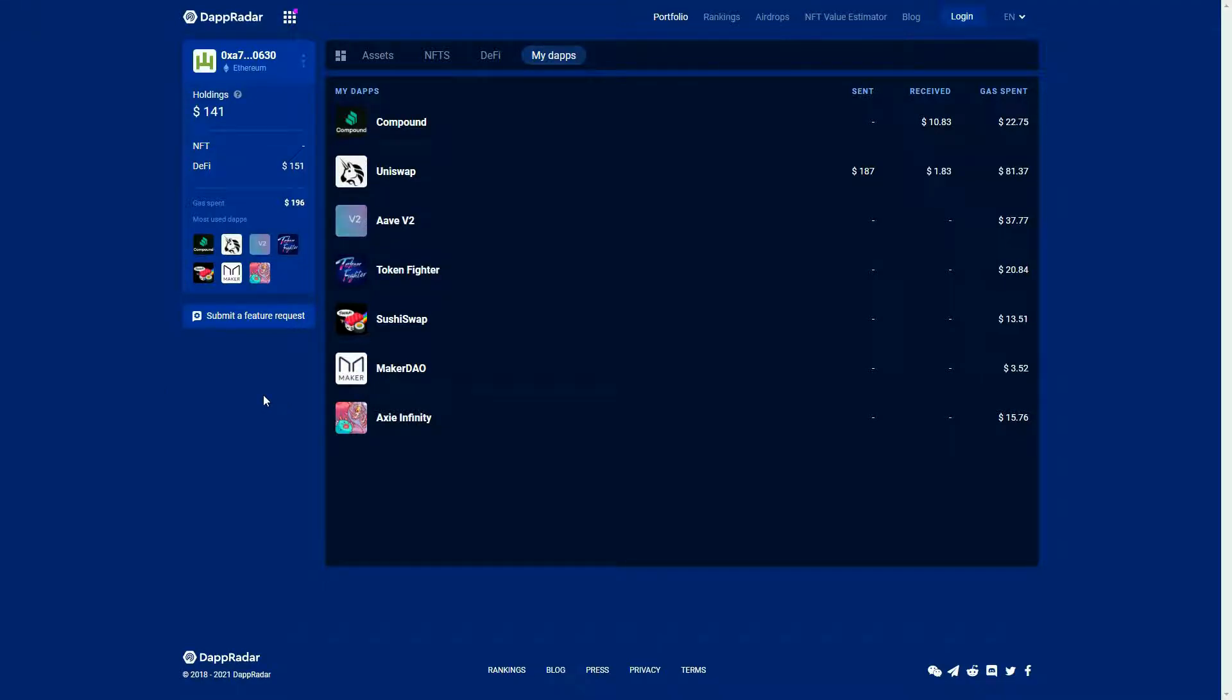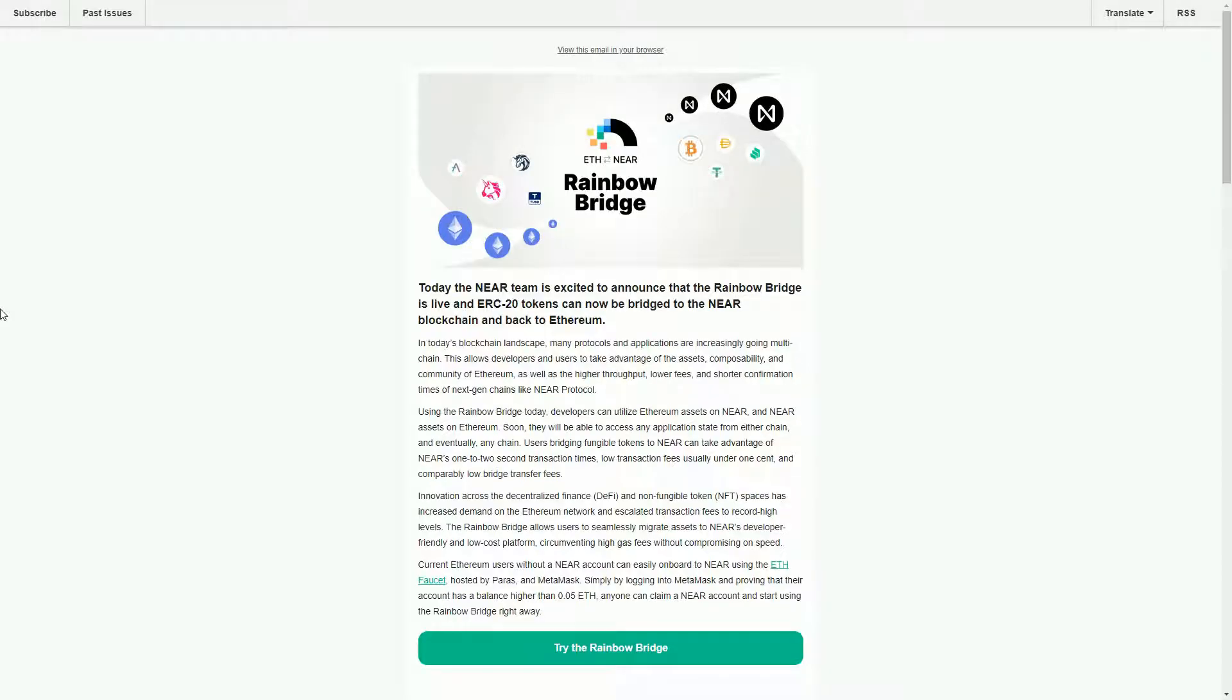Hello and welcome to Dapradar, your most trusted source for dApp data. In this video we're just having a look at the news that the NEAR blockchain has announced that its Rainbow Bridge to Ethereum is now live.